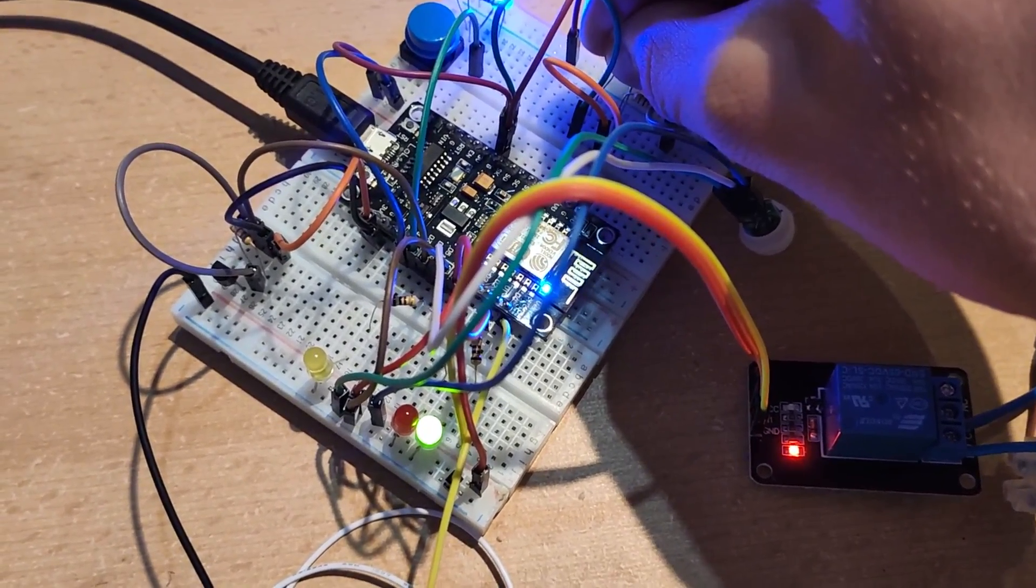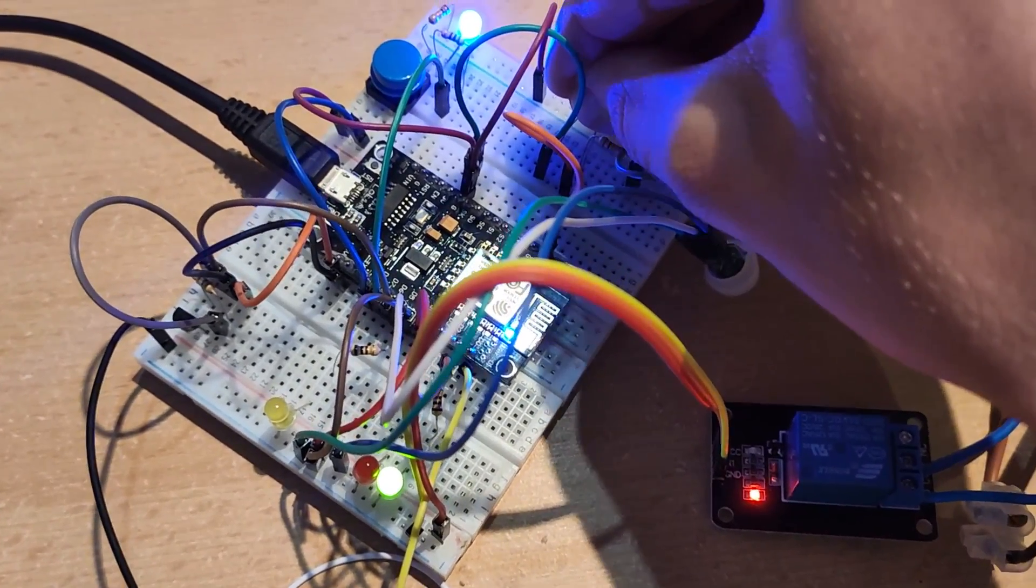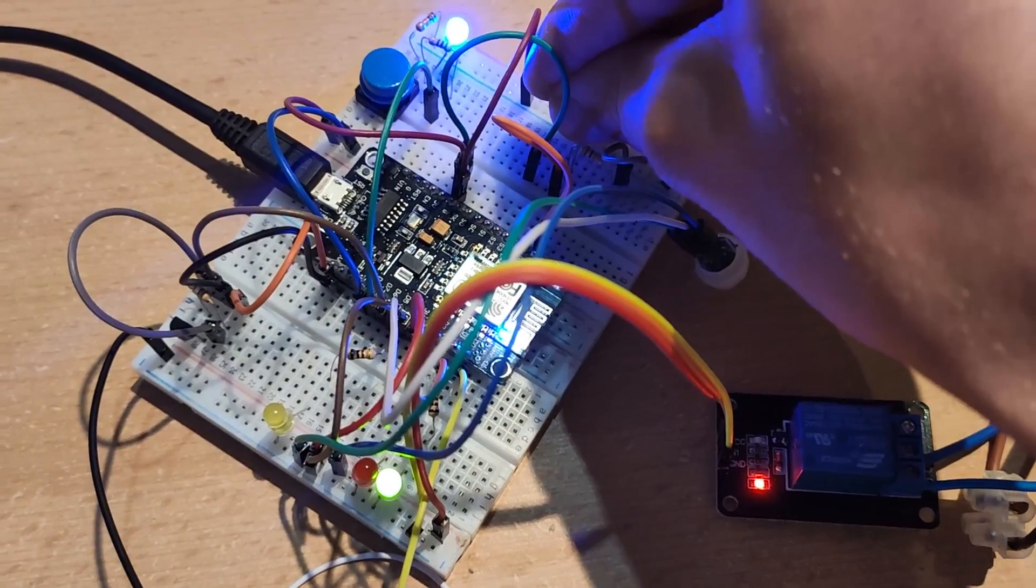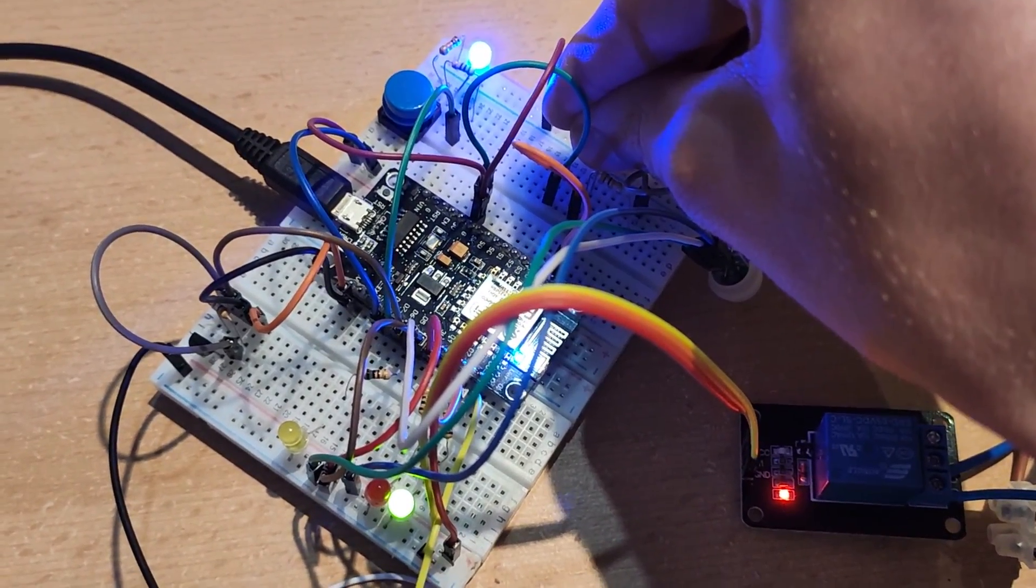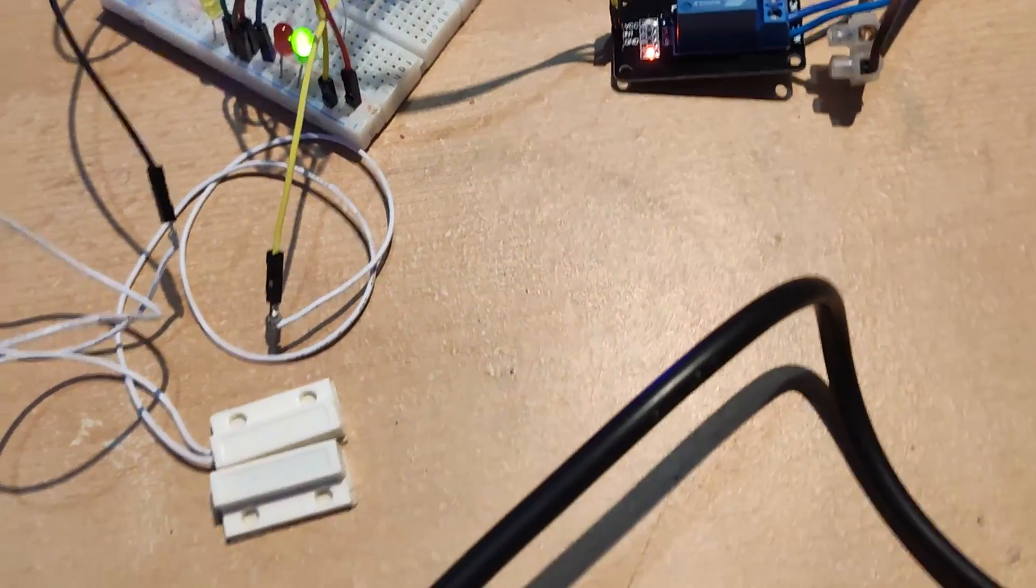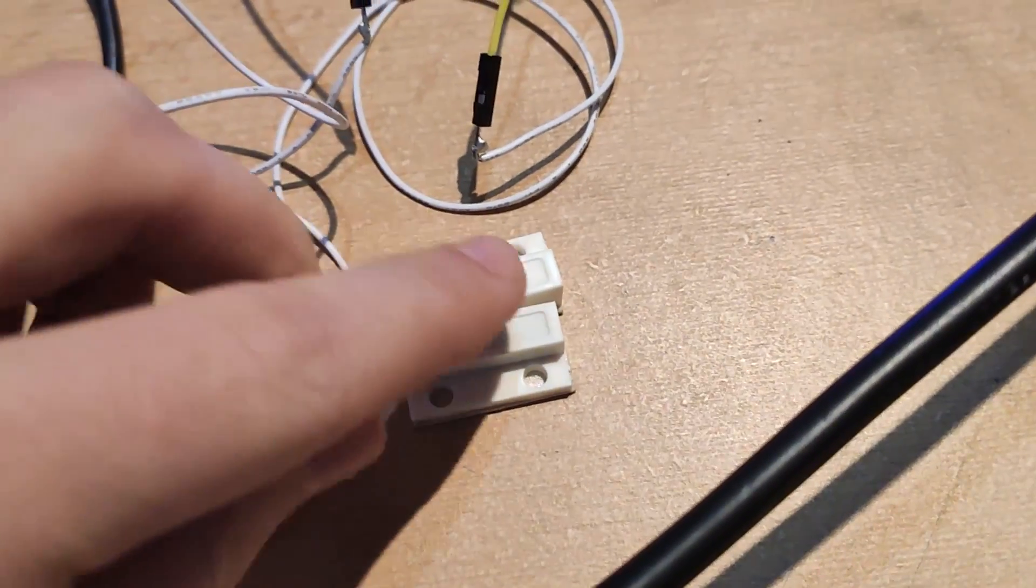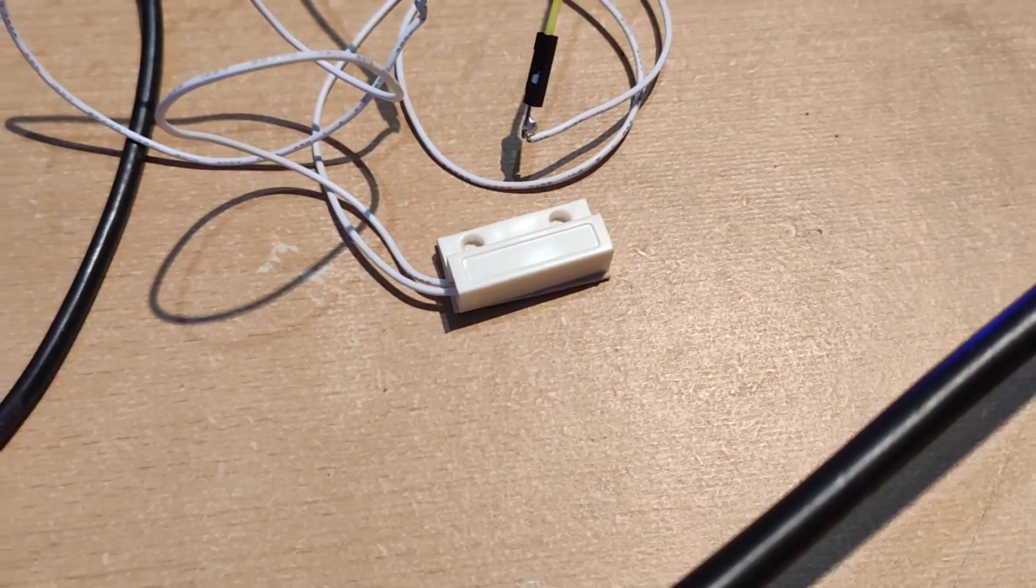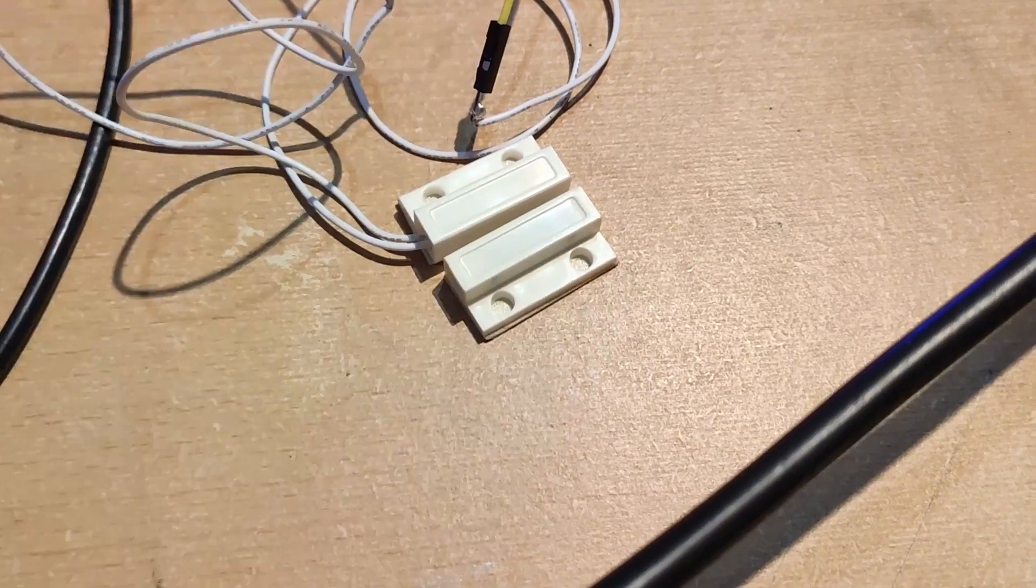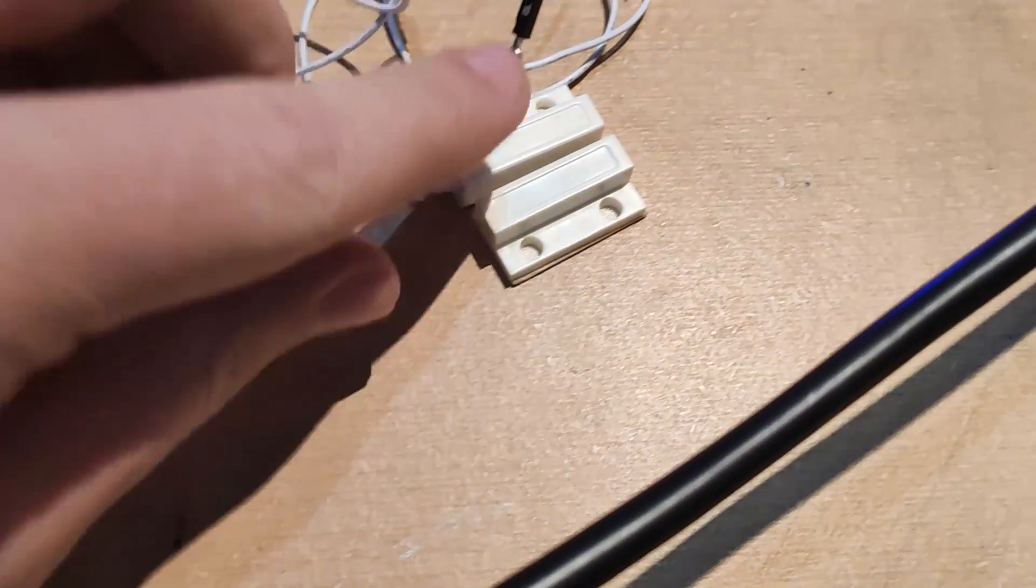I will connect all the electronics to NodeMCU, add life to them with the help of programming, install Home Assistant on my PC and establish communication between NodeMCU and Home Assistant with the help of MQTT protocol. I will try to make it as simple as possible.